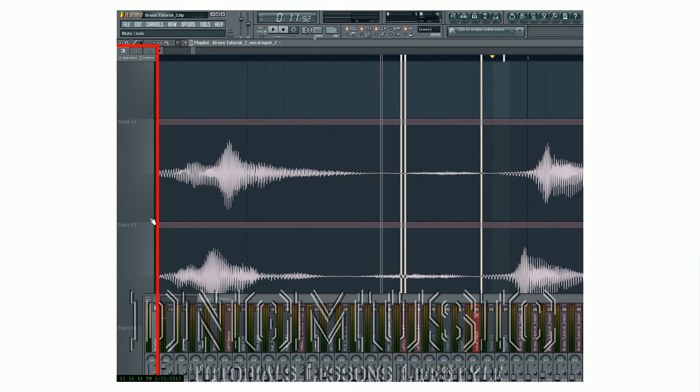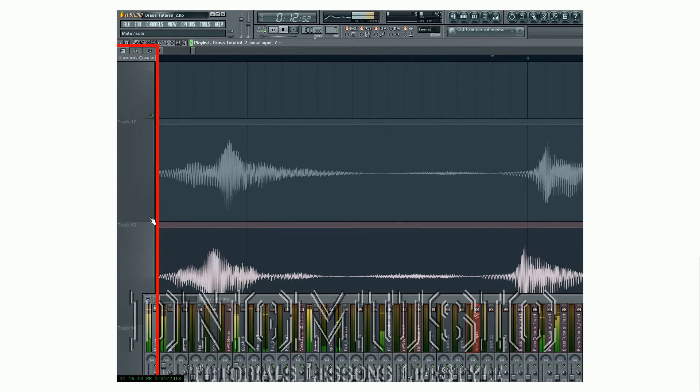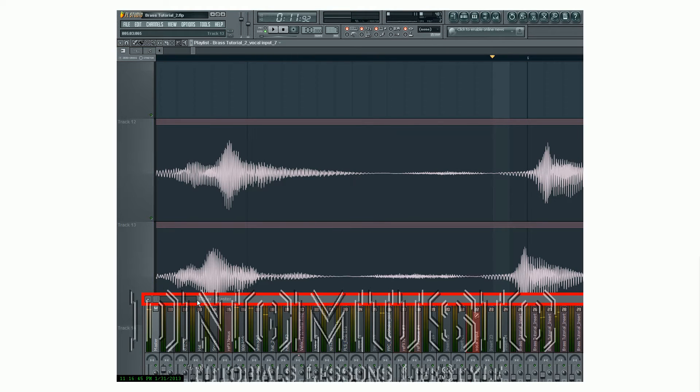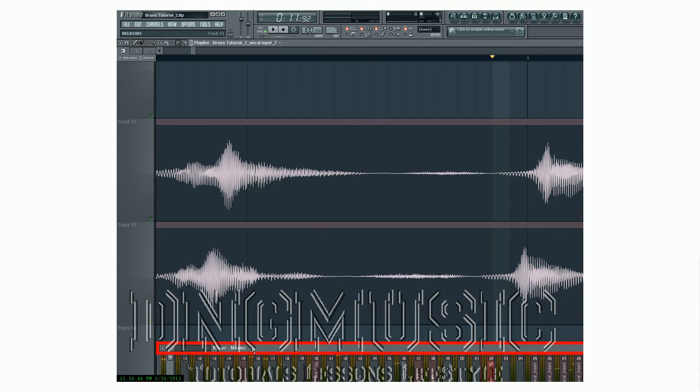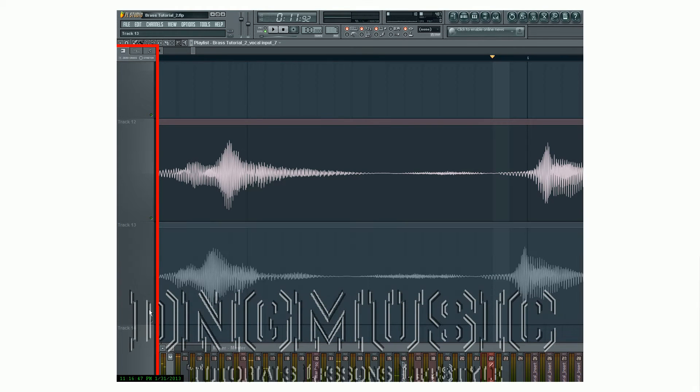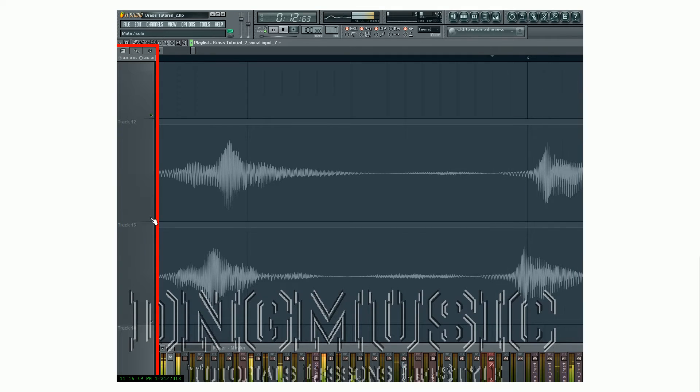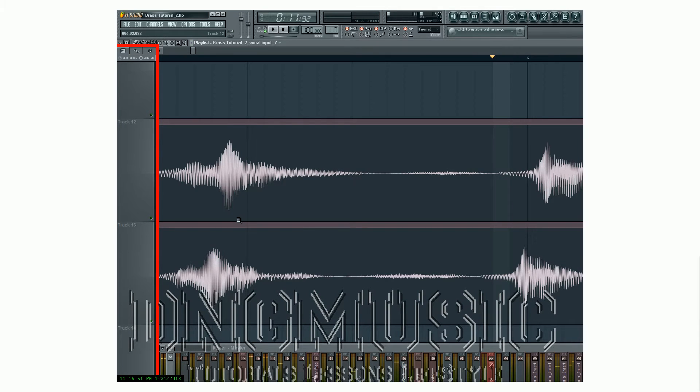If you're not sure which channel it is, mute the channel. And then you'll hear that it disappears, and that'll let you know those are the channels. See? Alright.